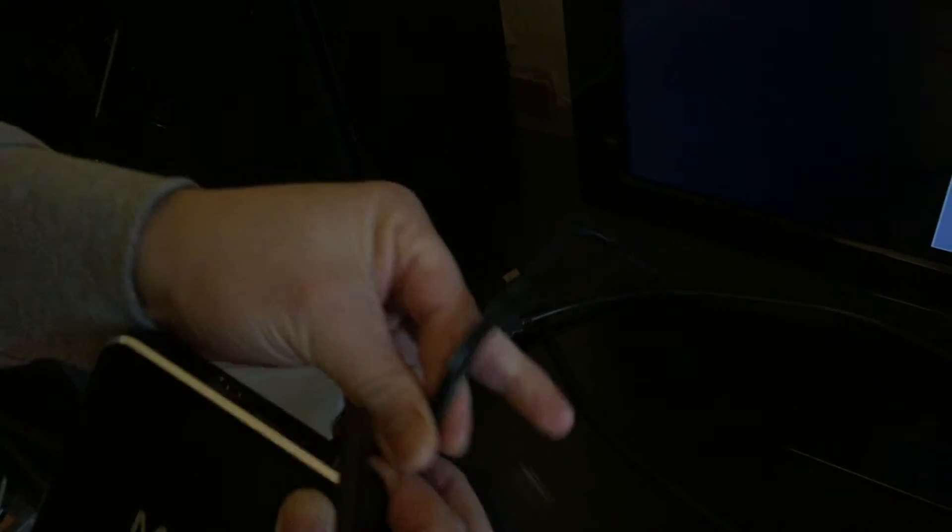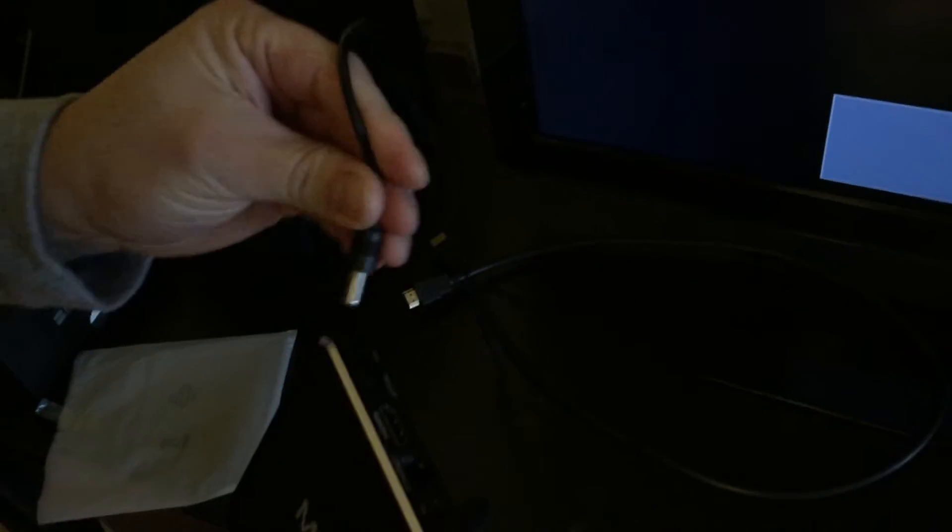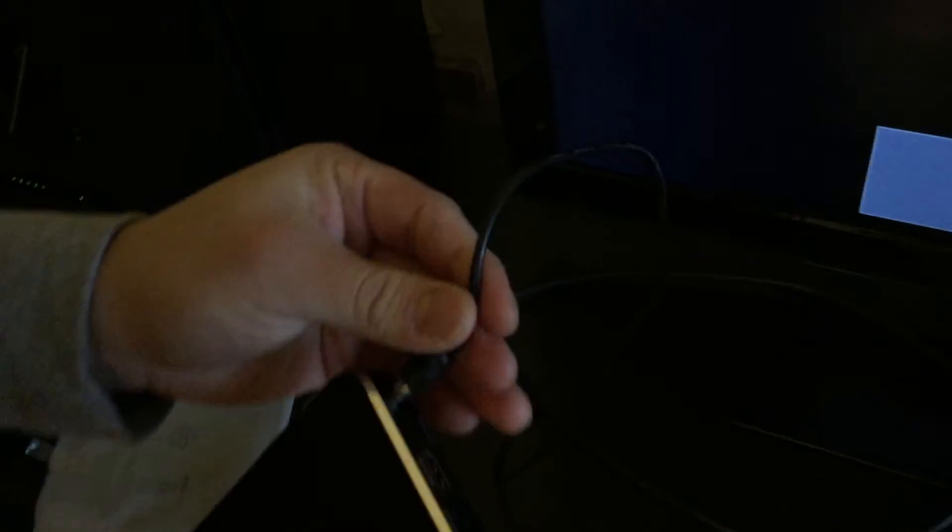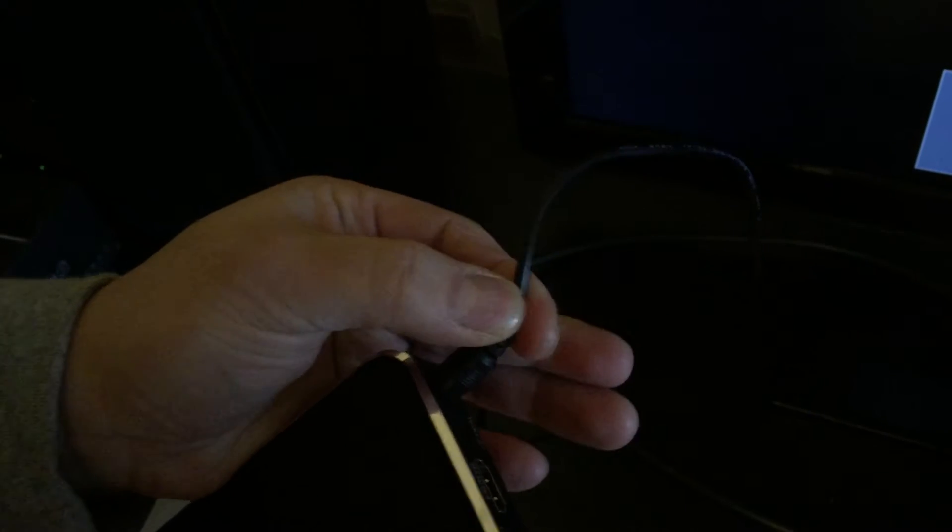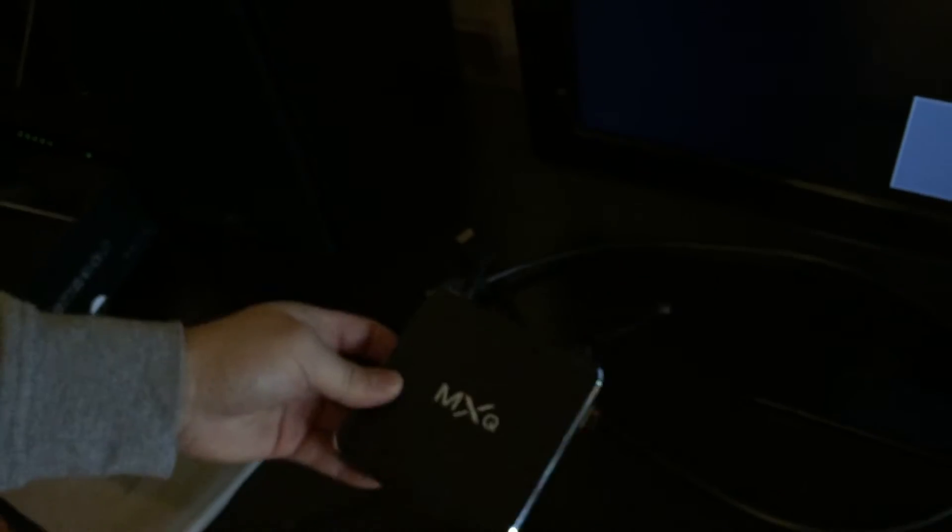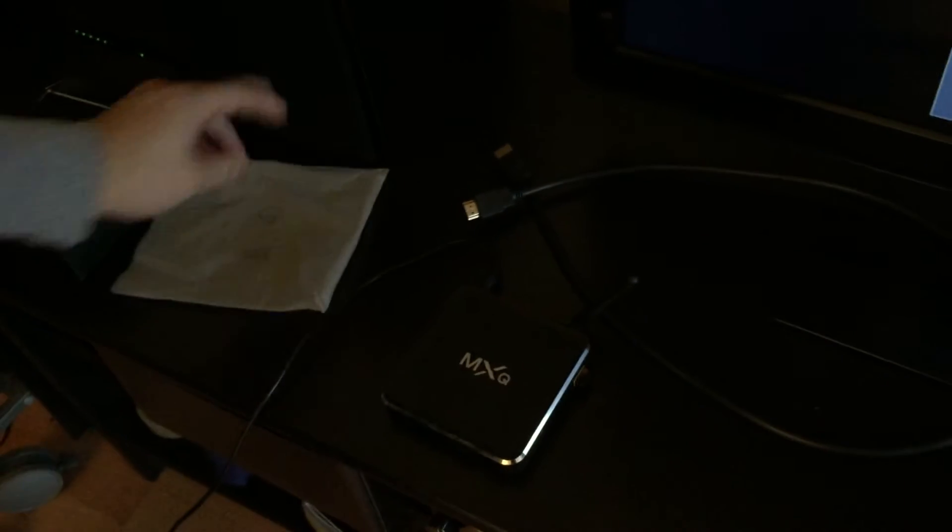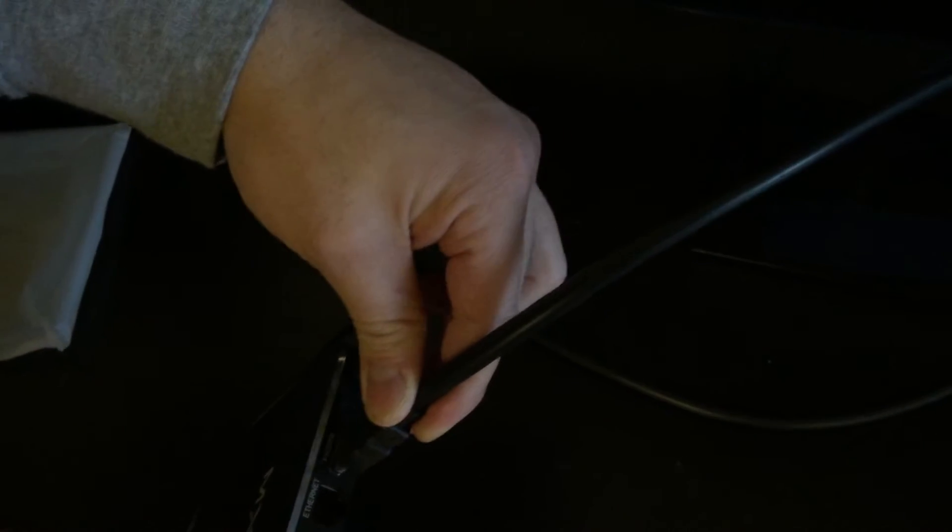Alright, so here it is, the power cord, so I'm going to open it, put it in there, like so, and there it is, plug it in. Alright, and your HDMI, like so, boom.